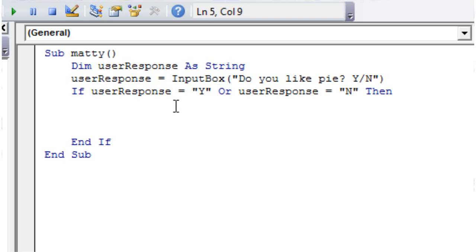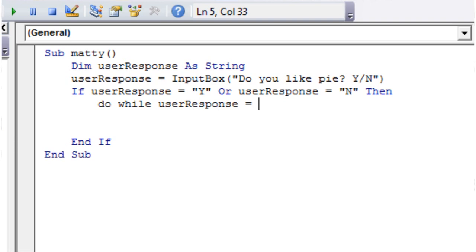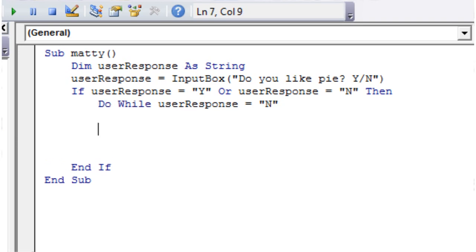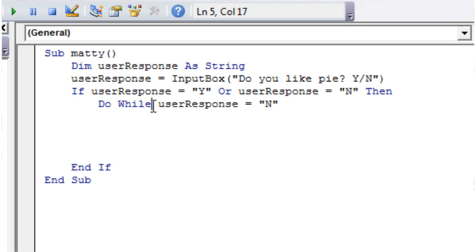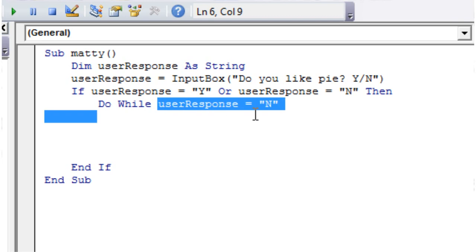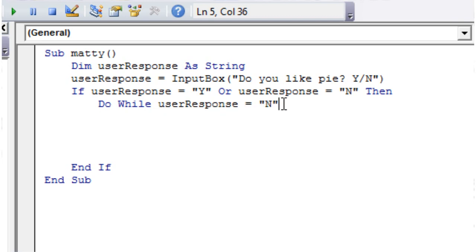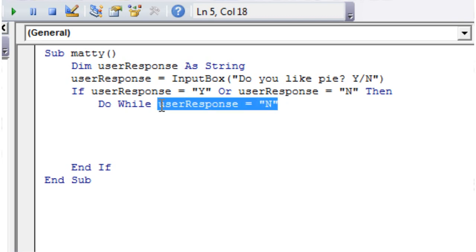to use our while loop. So let's just put Do While, and then userResponse equals "N". And then that's the start of our loop. So we put Do While to say that we're going to do a while loop, and then we put a boolean statement. So the boolean statement I've put is userResponse equals "N".